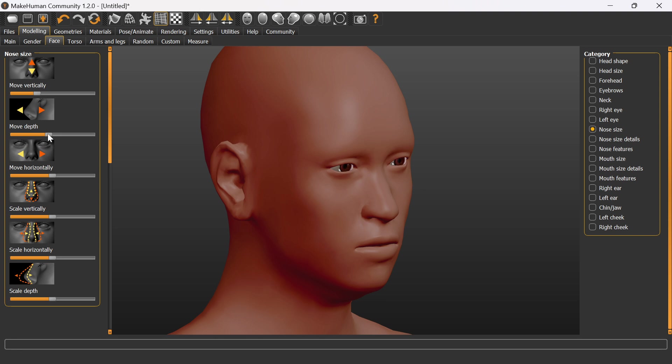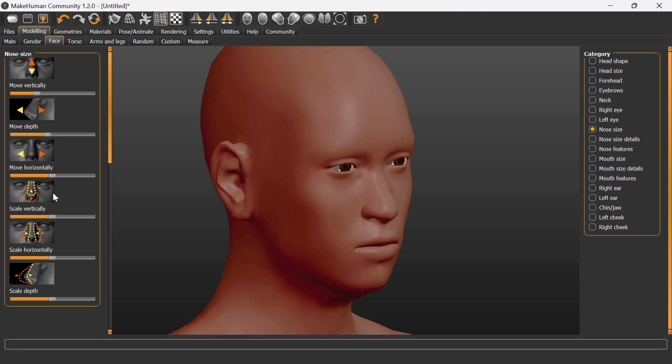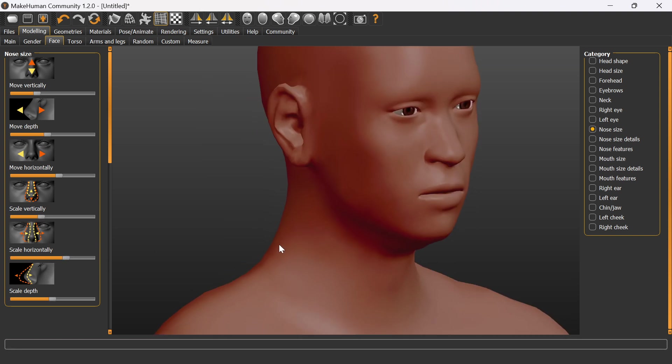You can see how easy it is in MakeHuman to do this. If we're doing this in the max plugin, it's just going to take a lot longer. It's a really good useful tool.